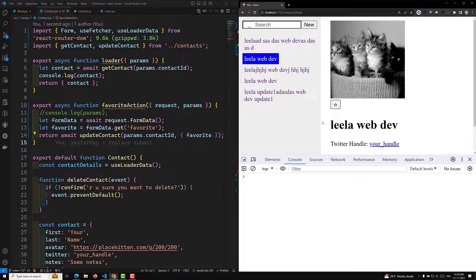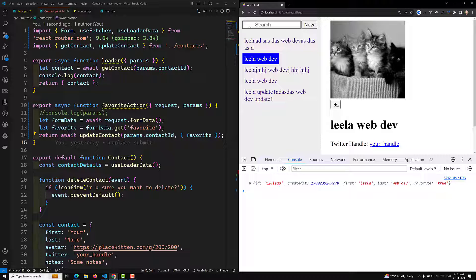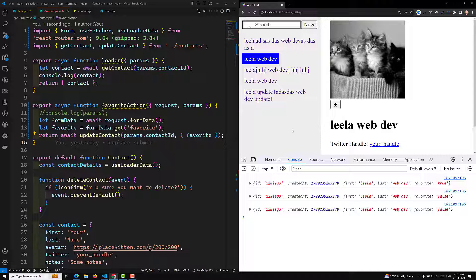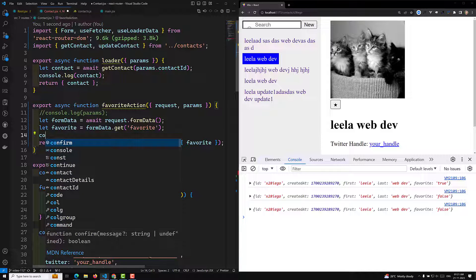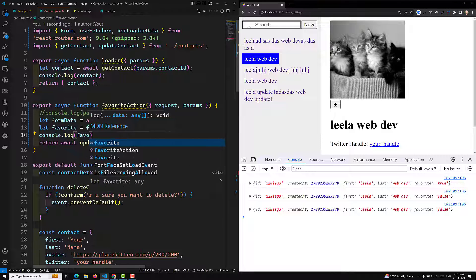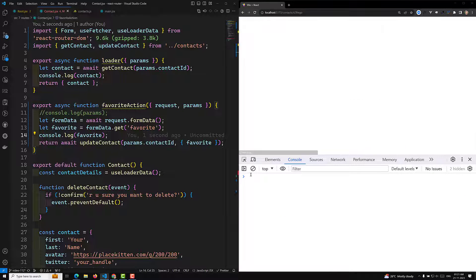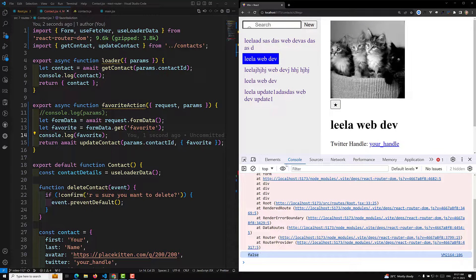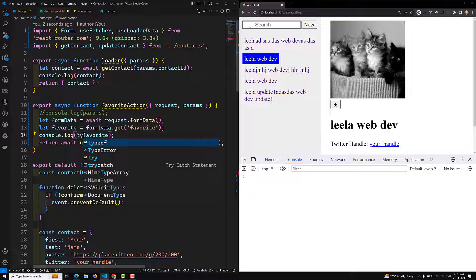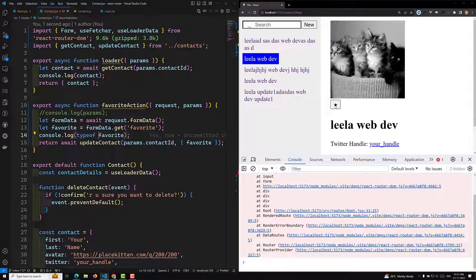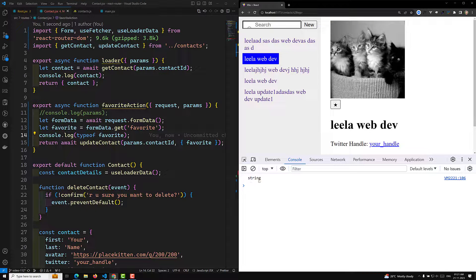Now if I click on this button, the contact should be updated immediately. This time it is converted to a favorite. If I click again, it should be converted back to normal — but it's not toggling back. Let's debug. We are getting the favorite value from formData.get('favorite') and when I check typeof favorite, we can see it is a string — not a boolean. 'False' is coming as a string.